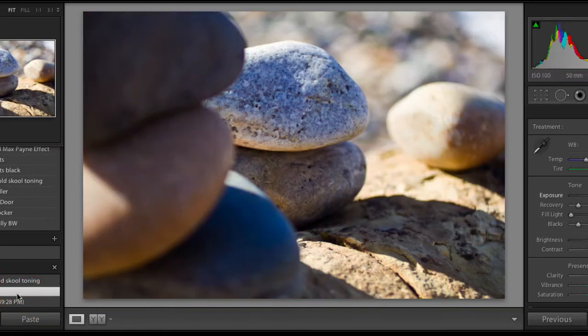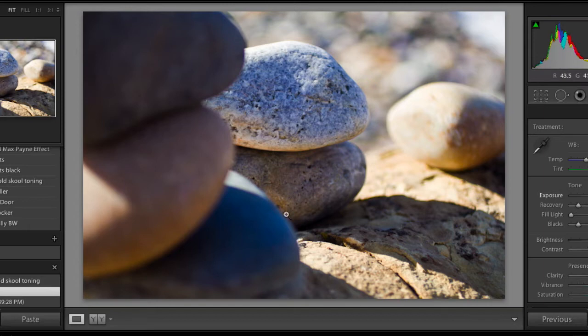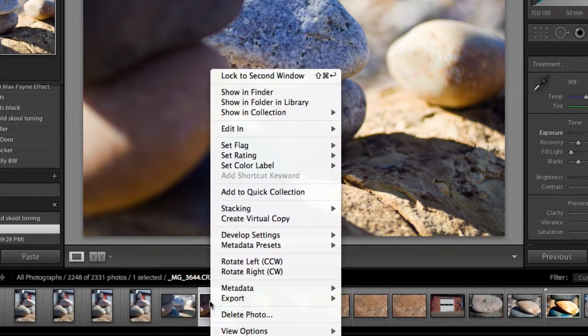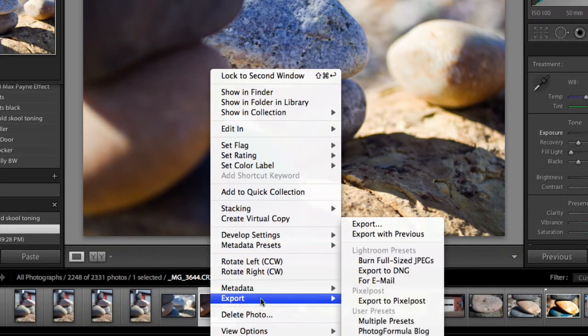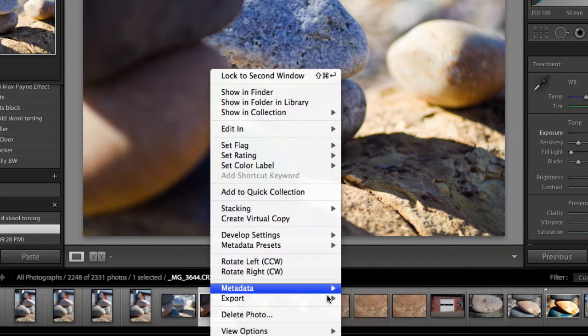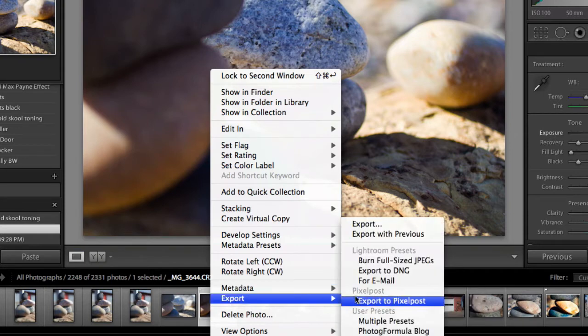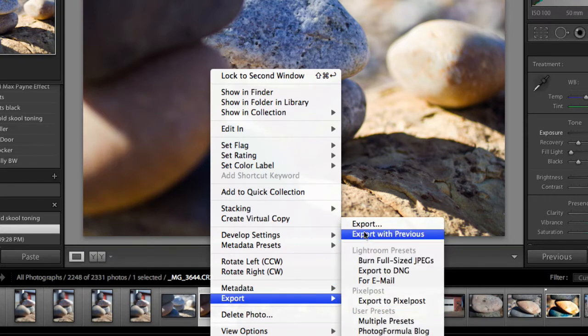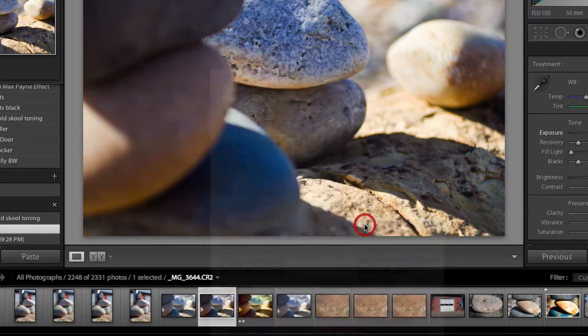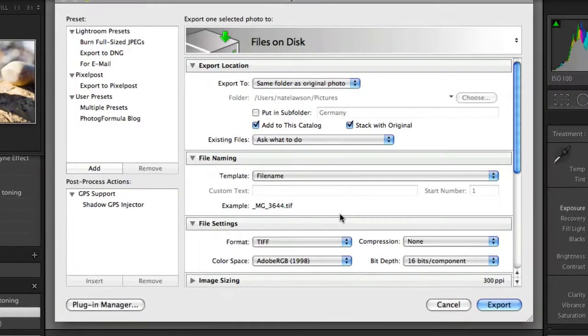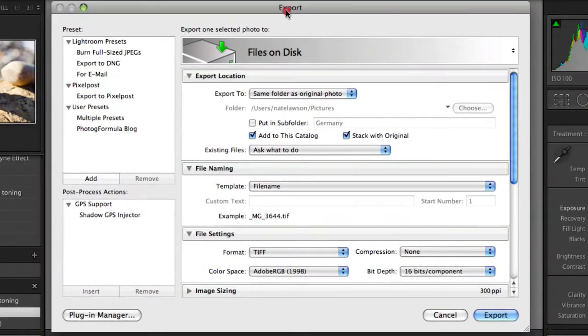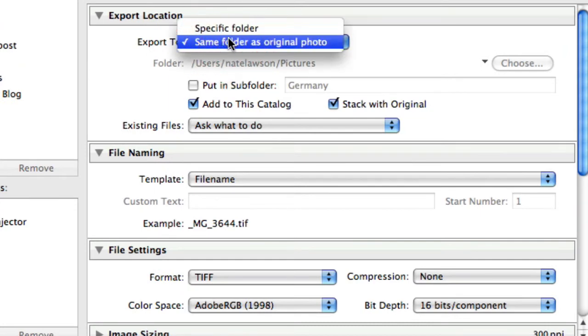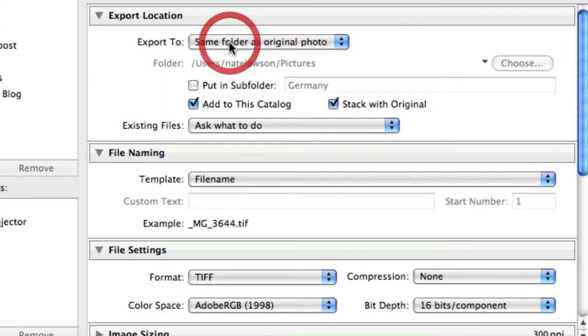So if we go and we apply the first filter, alright, then we come down, right click, hit export, and you can see I already have one made down here, but I'm going to show you how to do this. And then right here, you want to export to the same folder as the original.